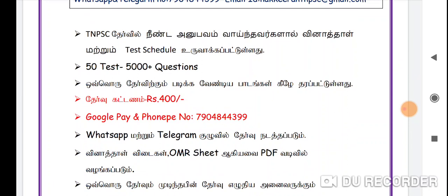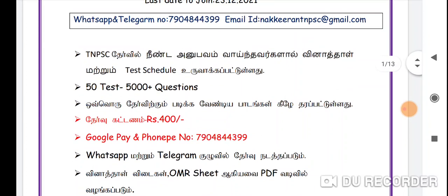If you have a question about the model, we will post it in the WhatsApp group. If you want to see the model questions, you can find it in the description. So we will have a plan. If you have a test, you will have a rank list.